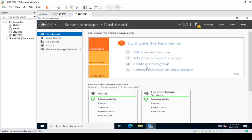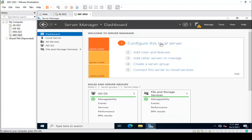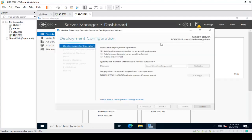Friends, now we promote the server as an additional domain controller. In the notification area, there is a prompt showing 'Promote server as a domain controller' — click on that.